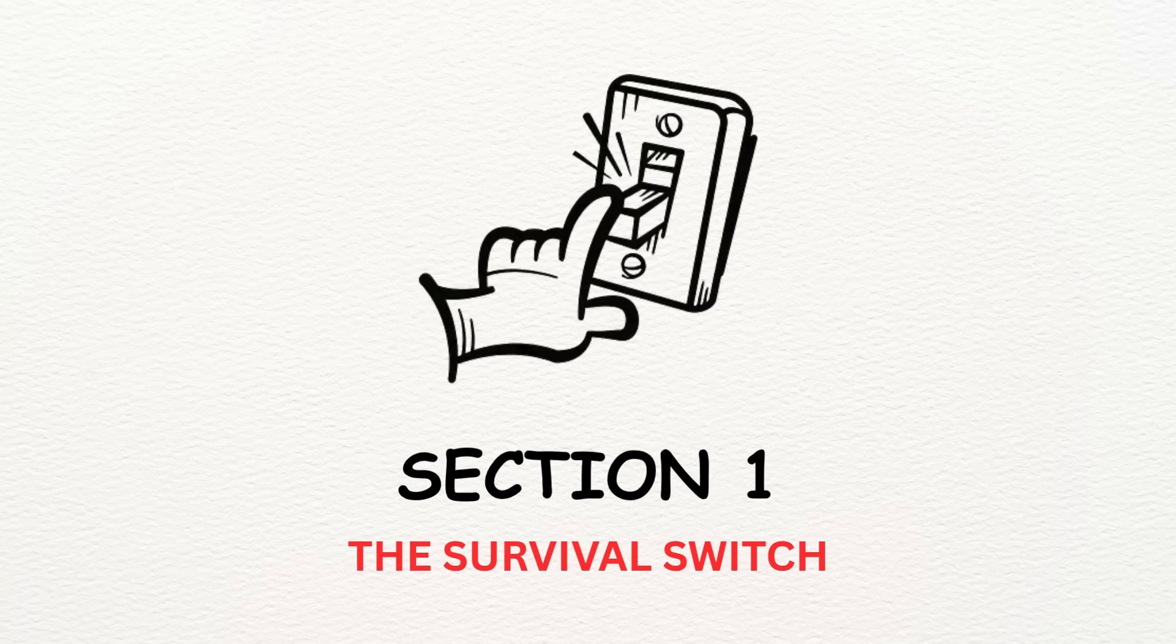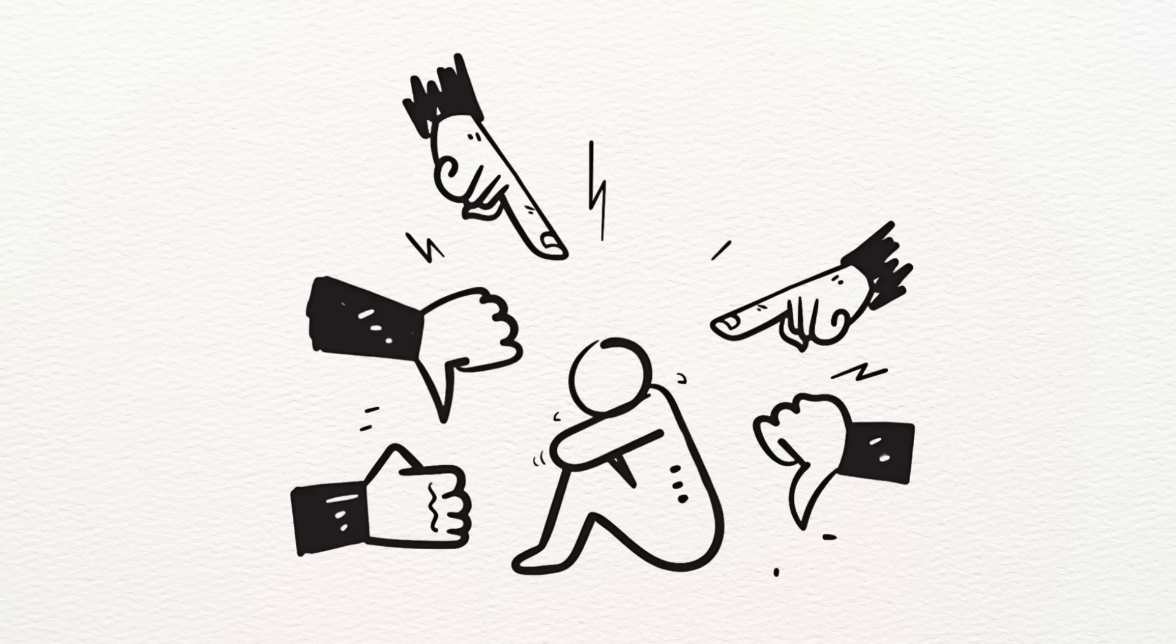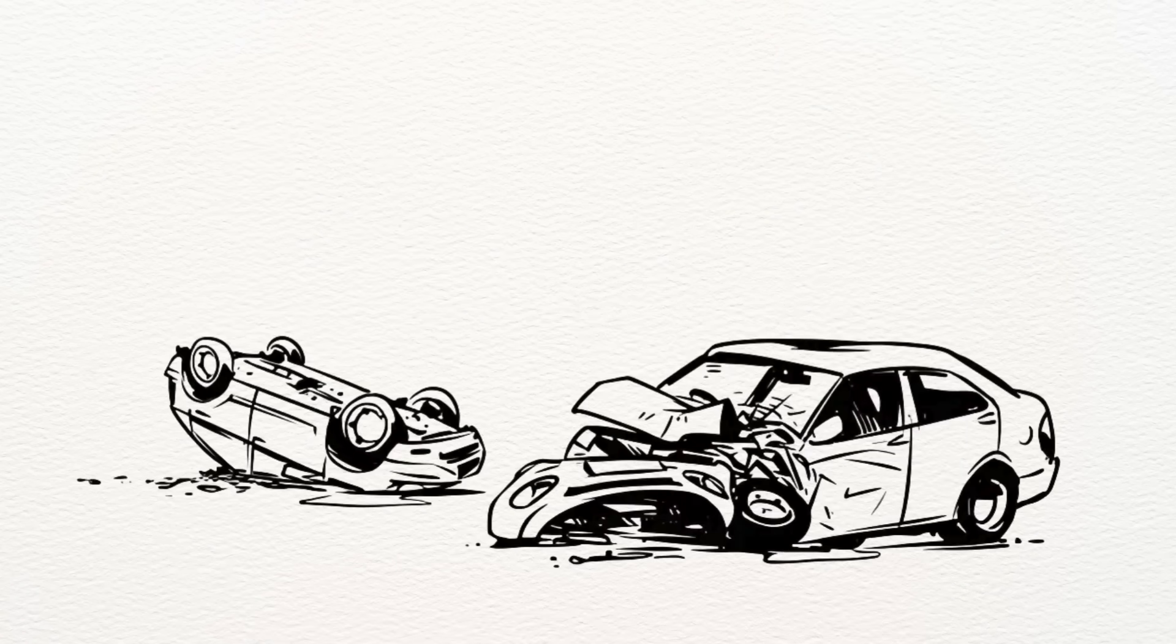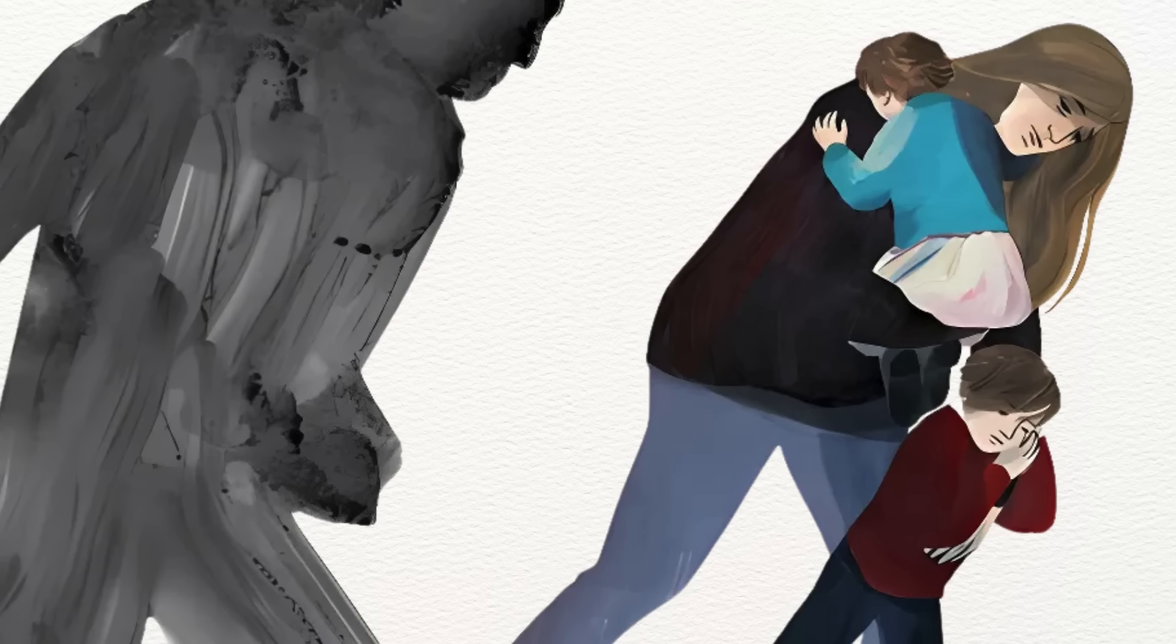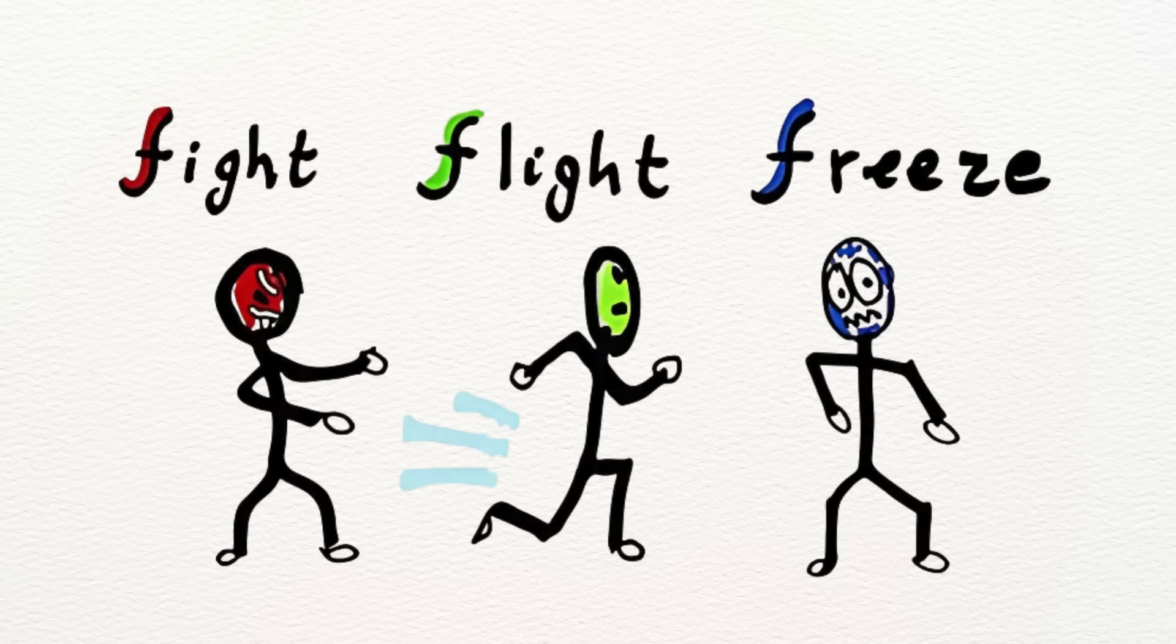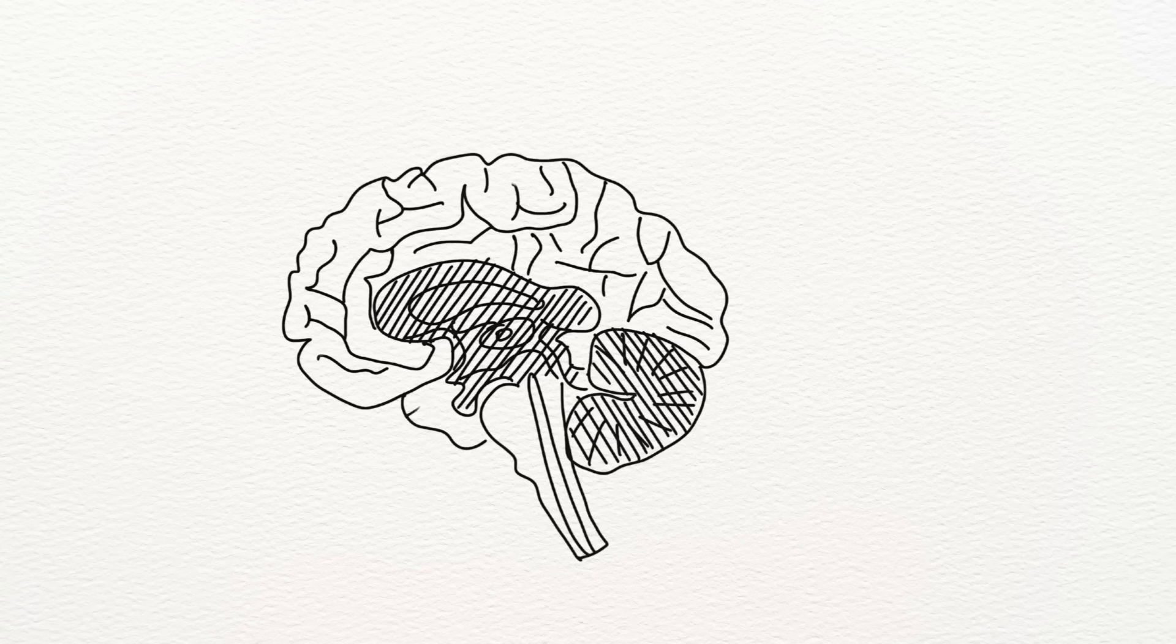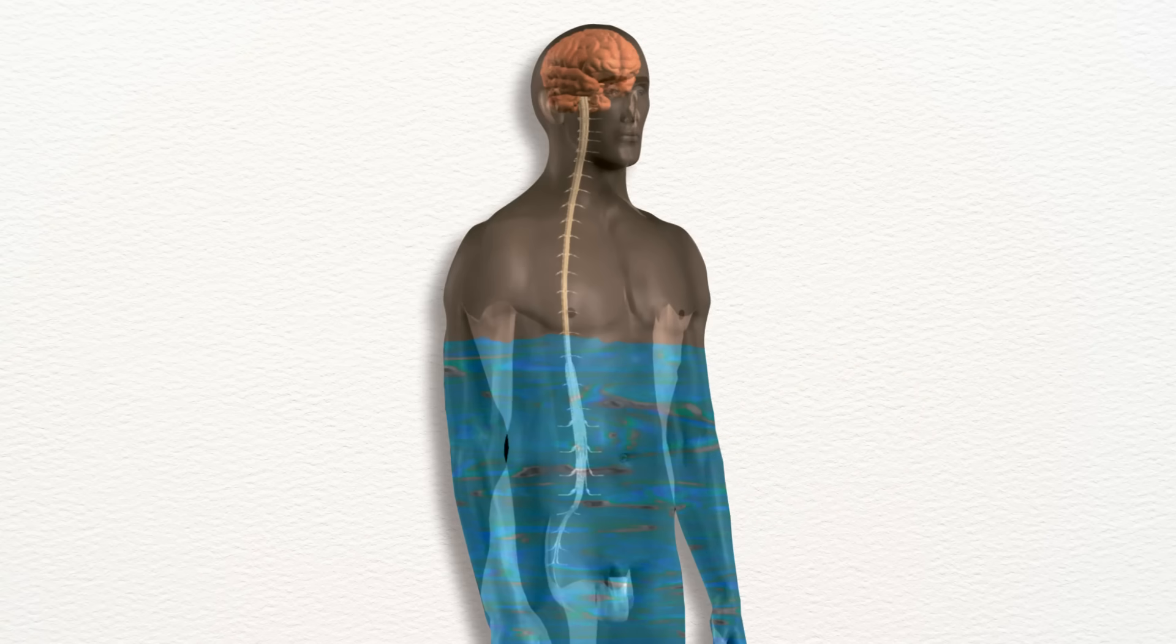Section 1. The Survival Switch. When you go through something deeply threatening, like abuse, a violent assault, a serious car crash, growing up in an unstable home, or even just witnessing violence, your brain doesn't process it like a memory. It flips a switch. This is called the fight-flight-freeze response, and it's controlled by the oldest part of your brain, often called the reptilian brain.